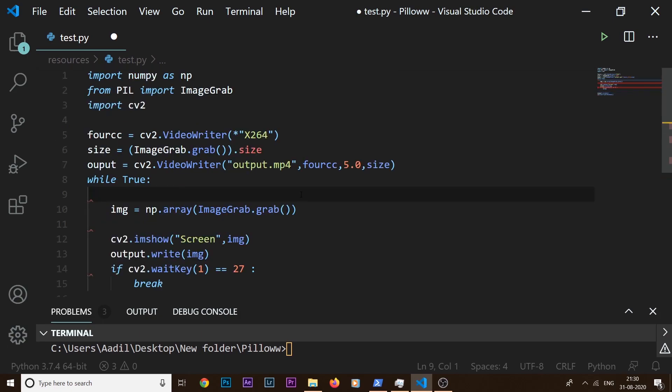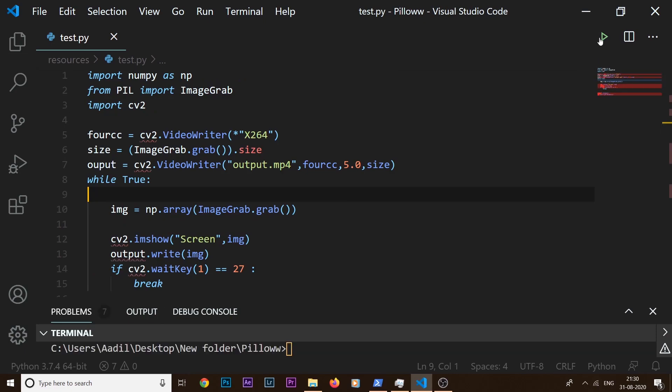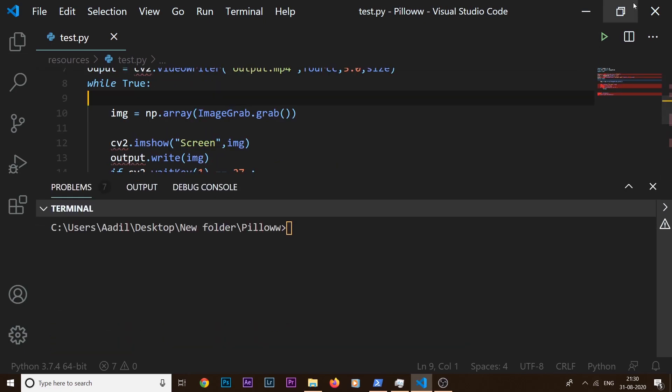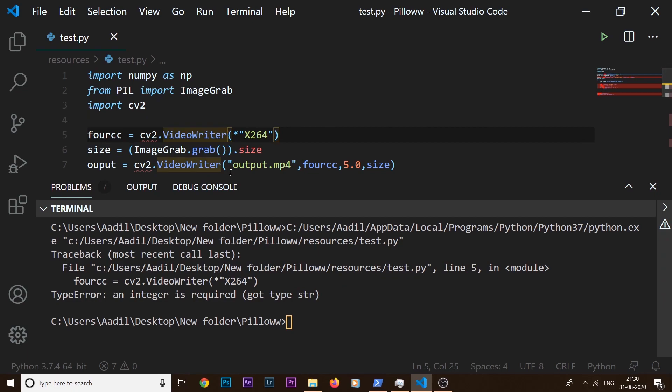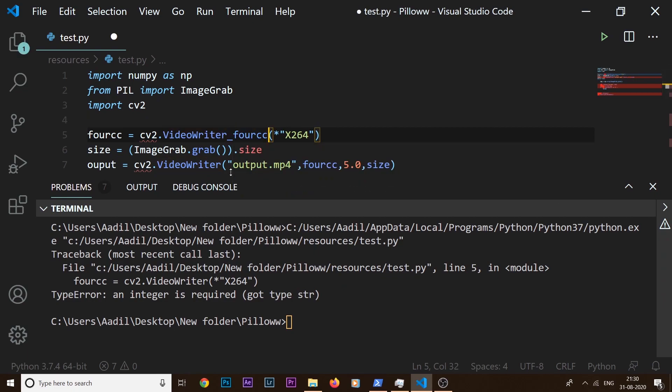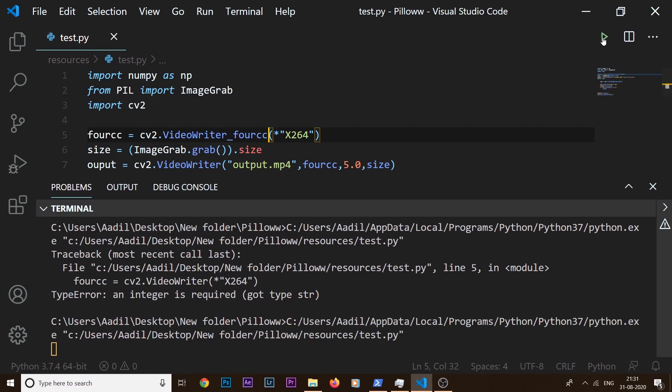So now everything is set, we are ready to roll. If we save our file and run the code, we have some error. Let's see what happened. I made a mistake here, it's actually VideoWriter_fourcc. So if we save our file now and run the code.